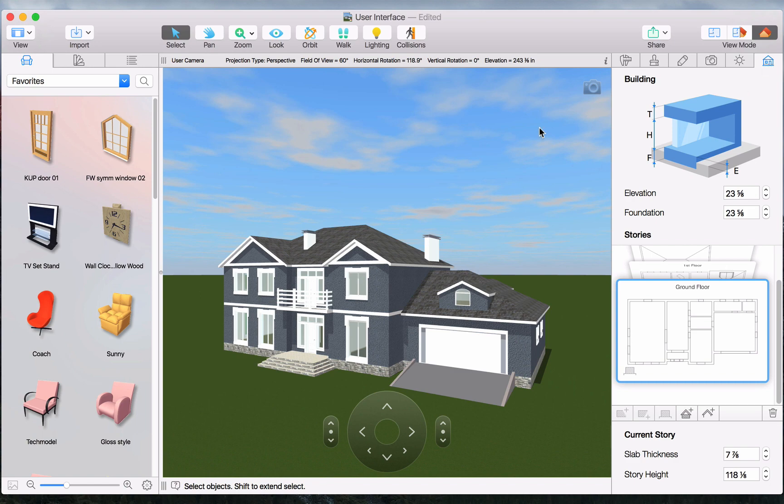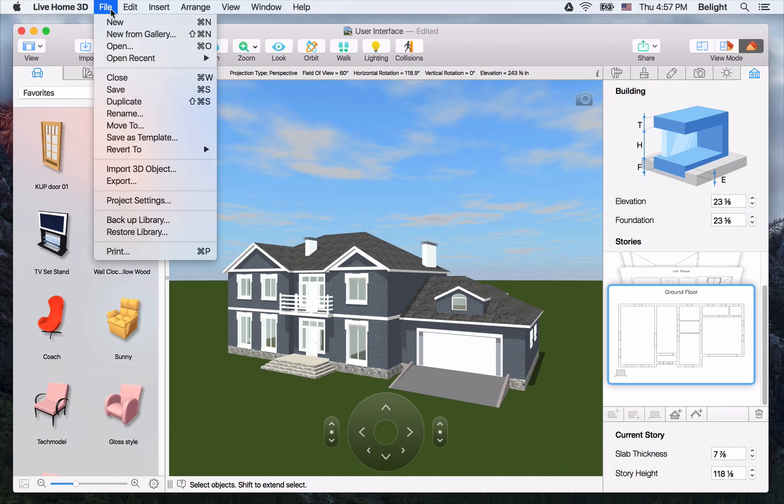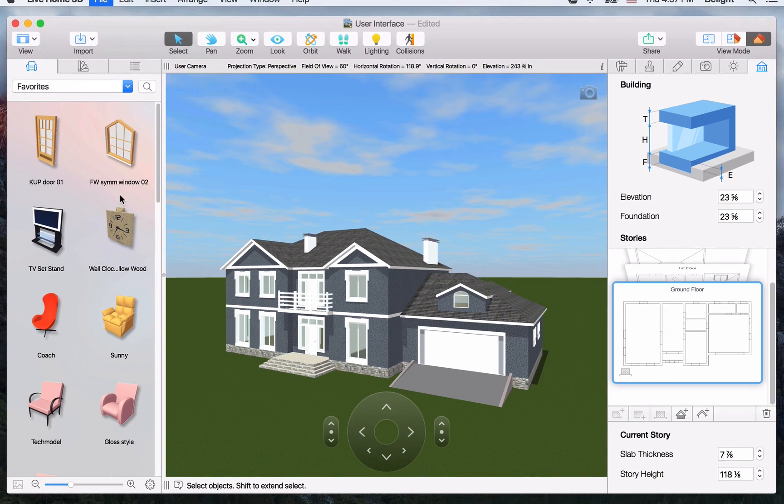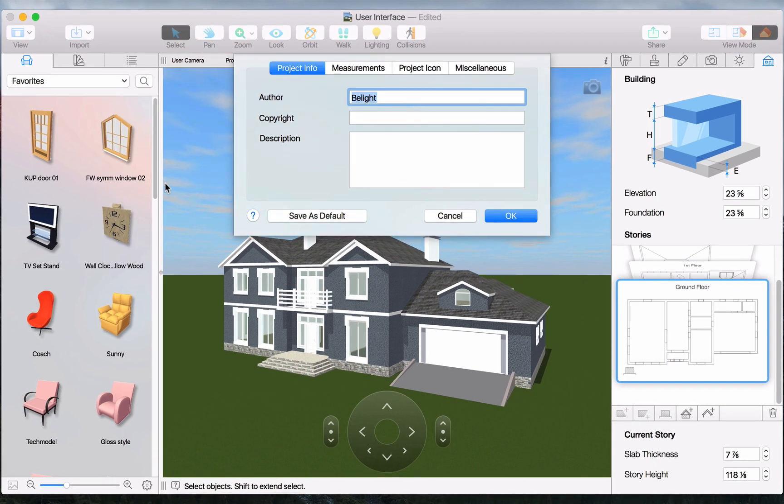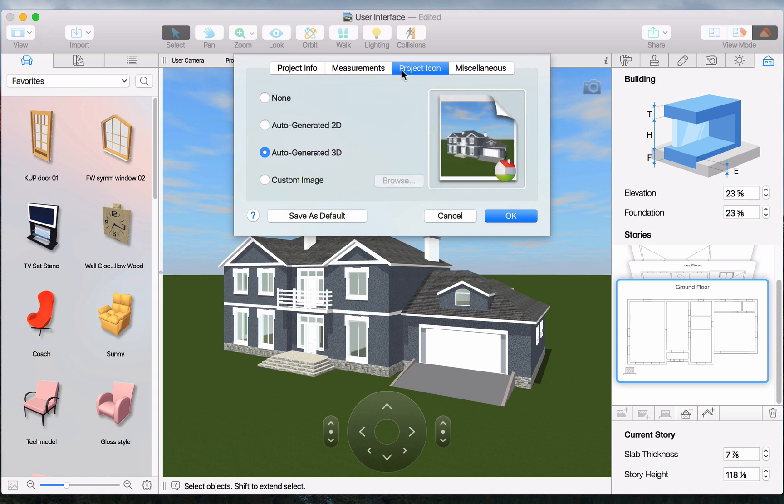And finally, we have the Project Settings tab. This is where you can select the default measurement units and scale, as well as define the project preview.